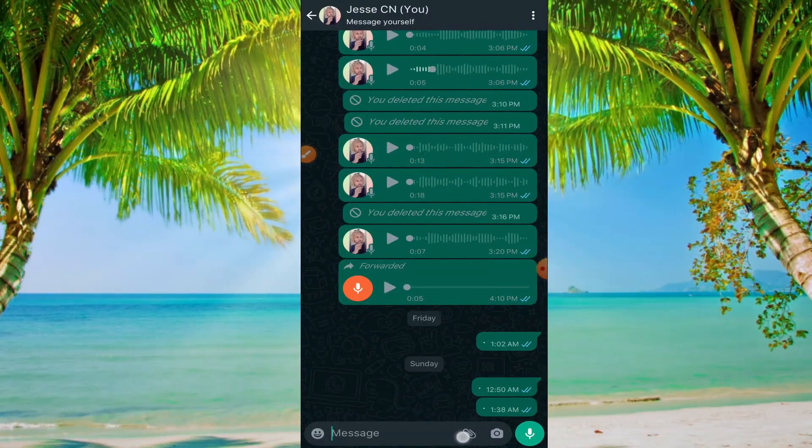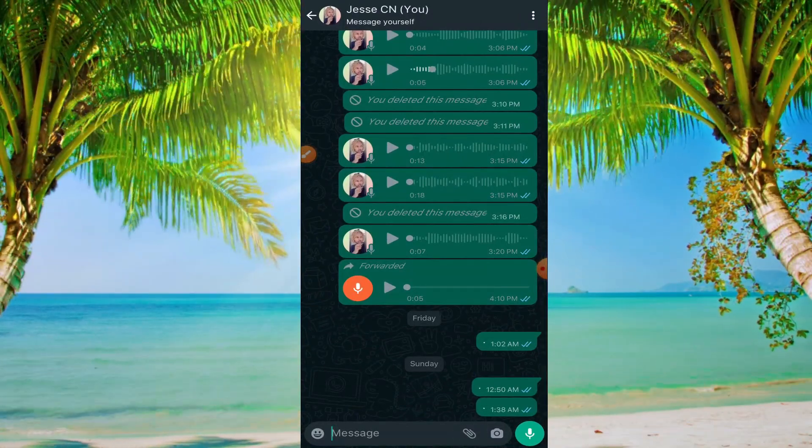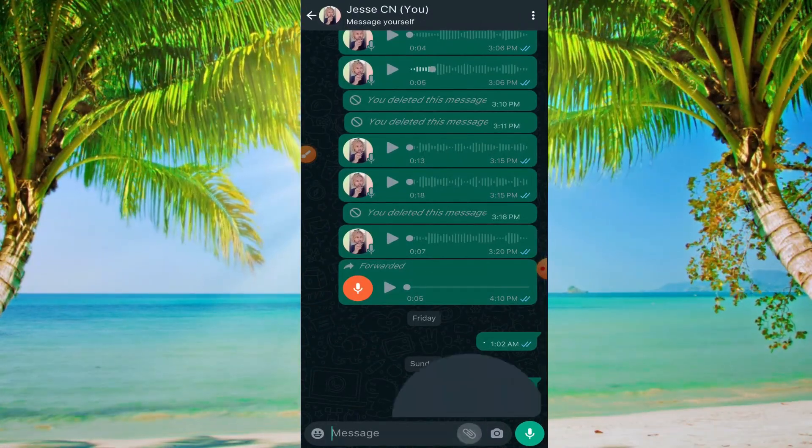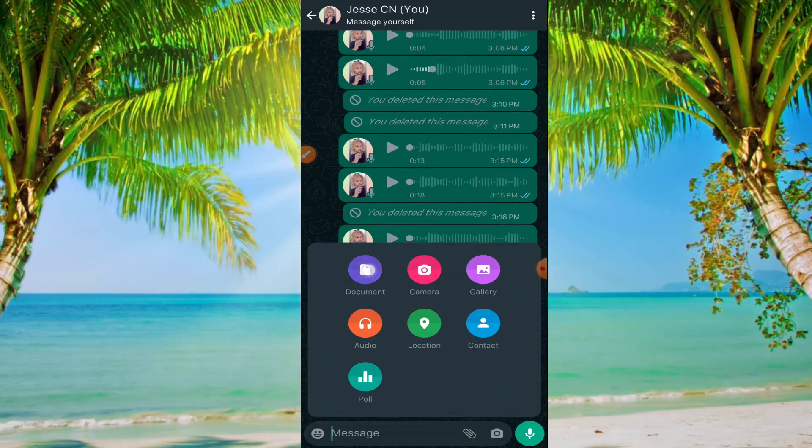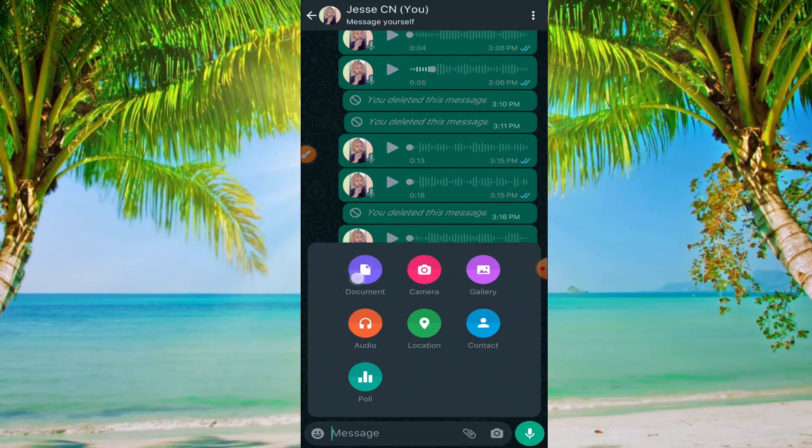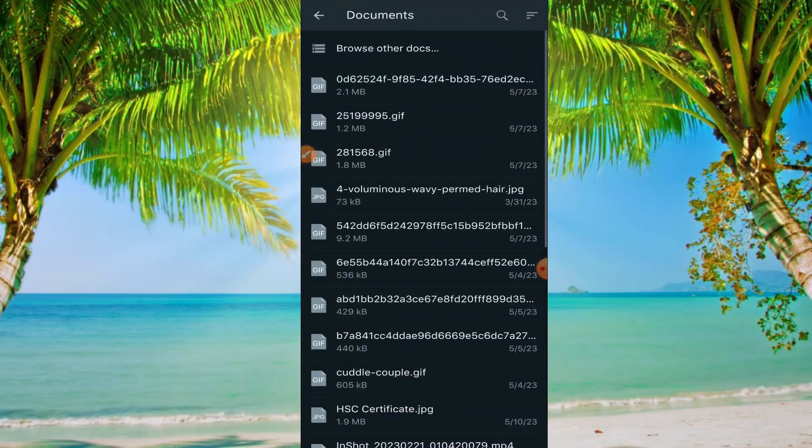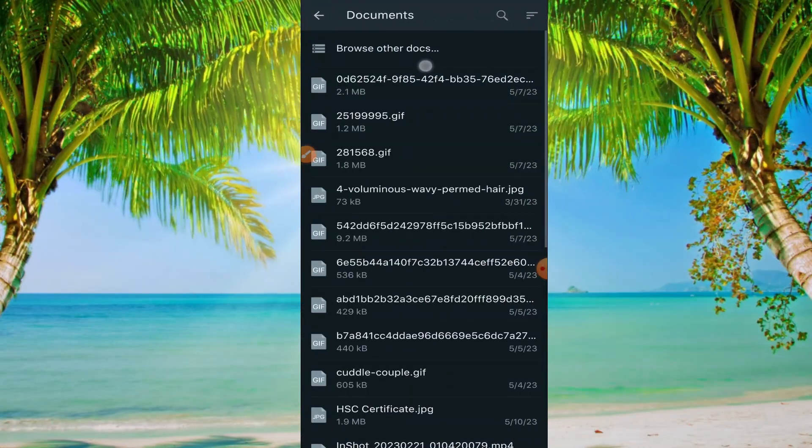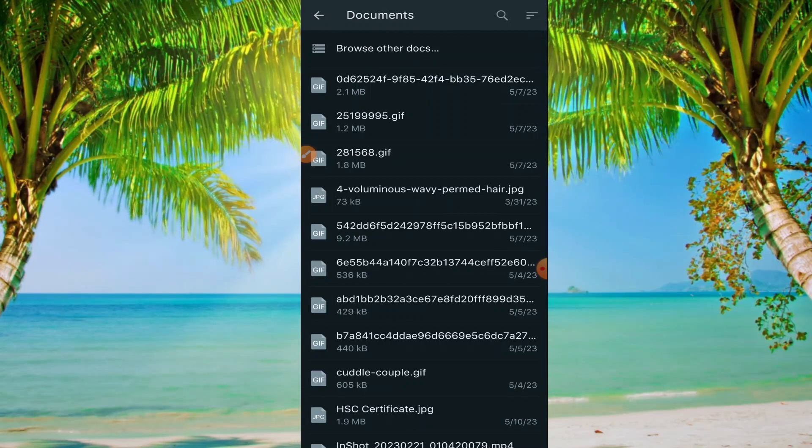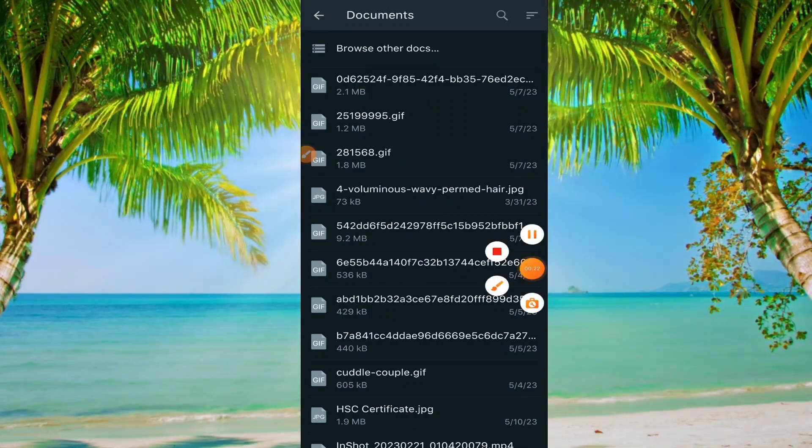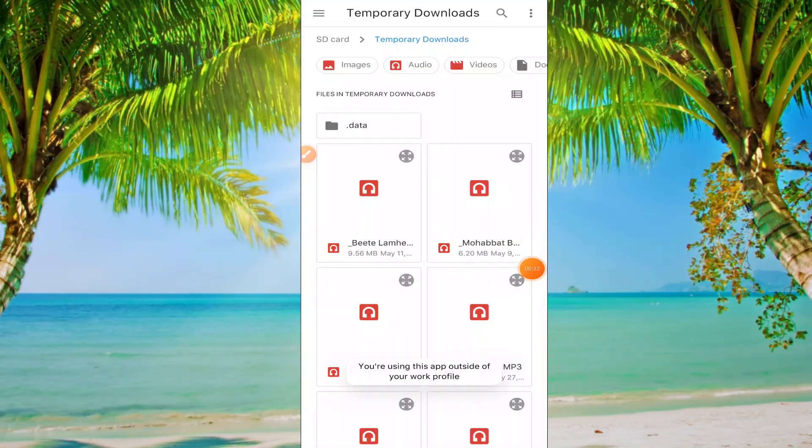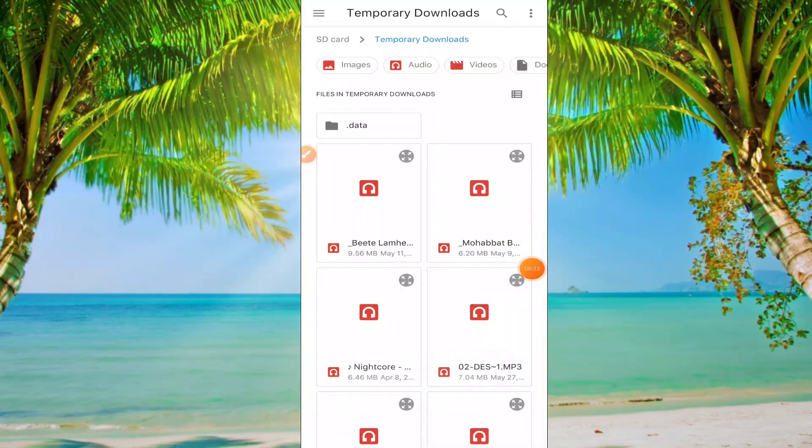Here you need to click on the attachment icon and click on documents. Now click on browse other docs here.